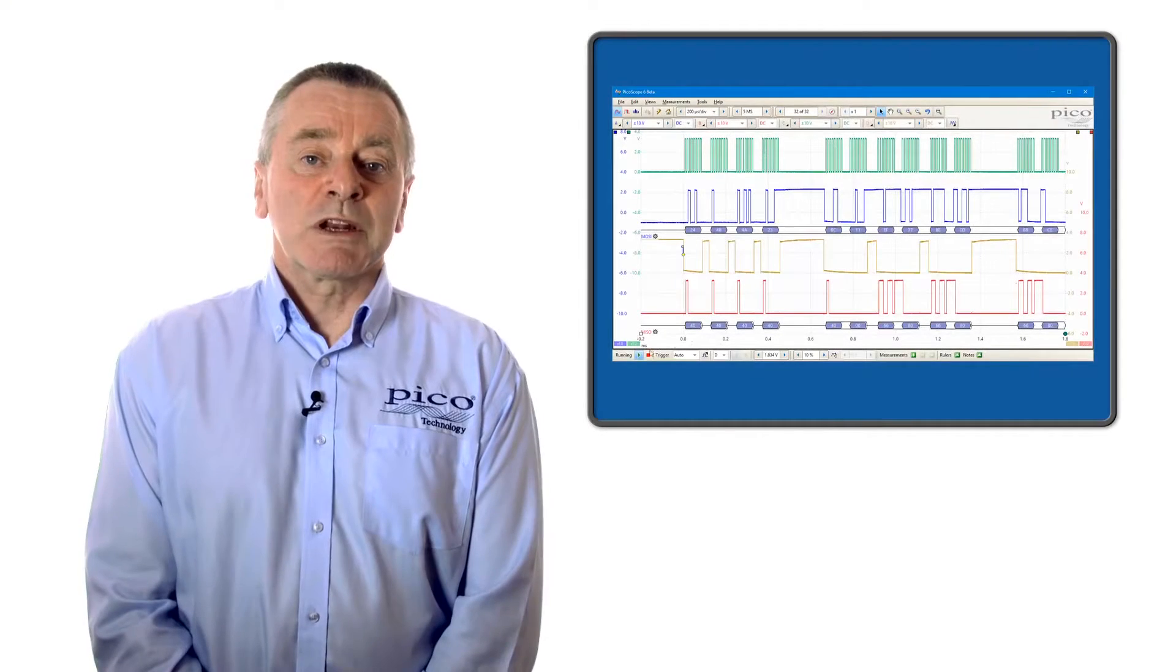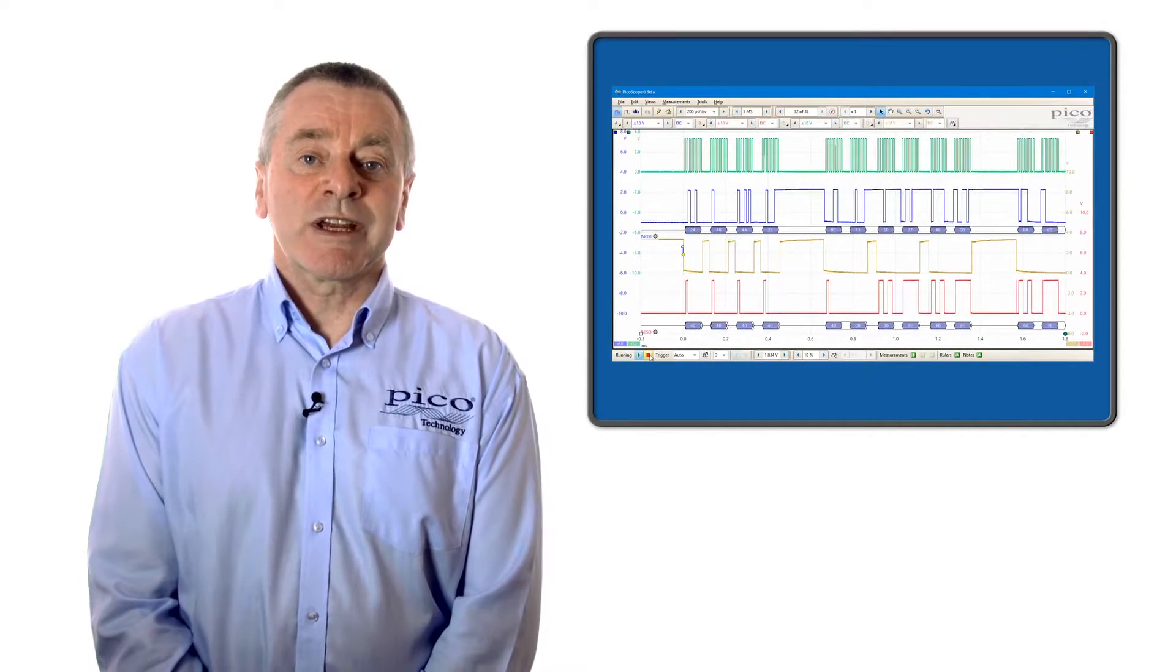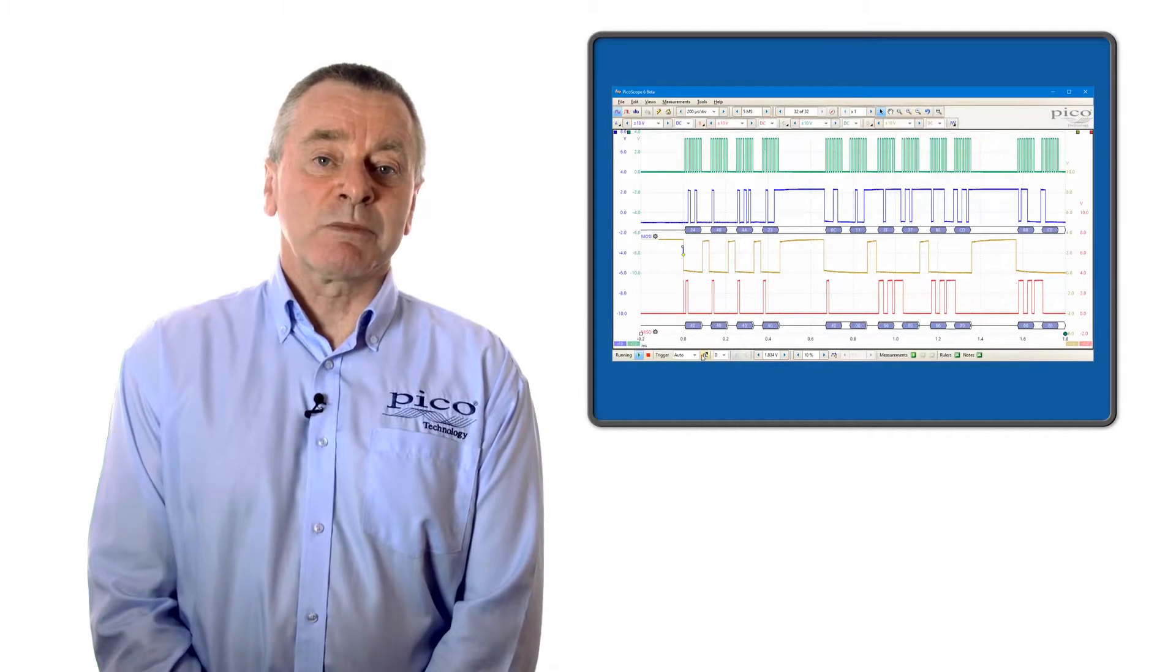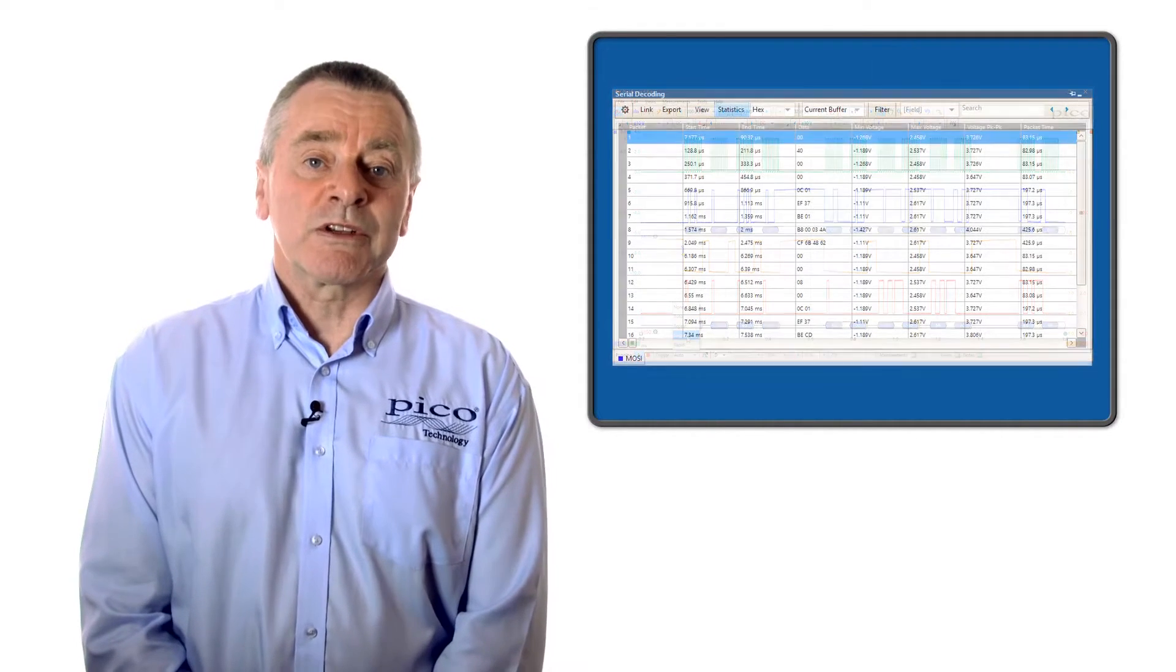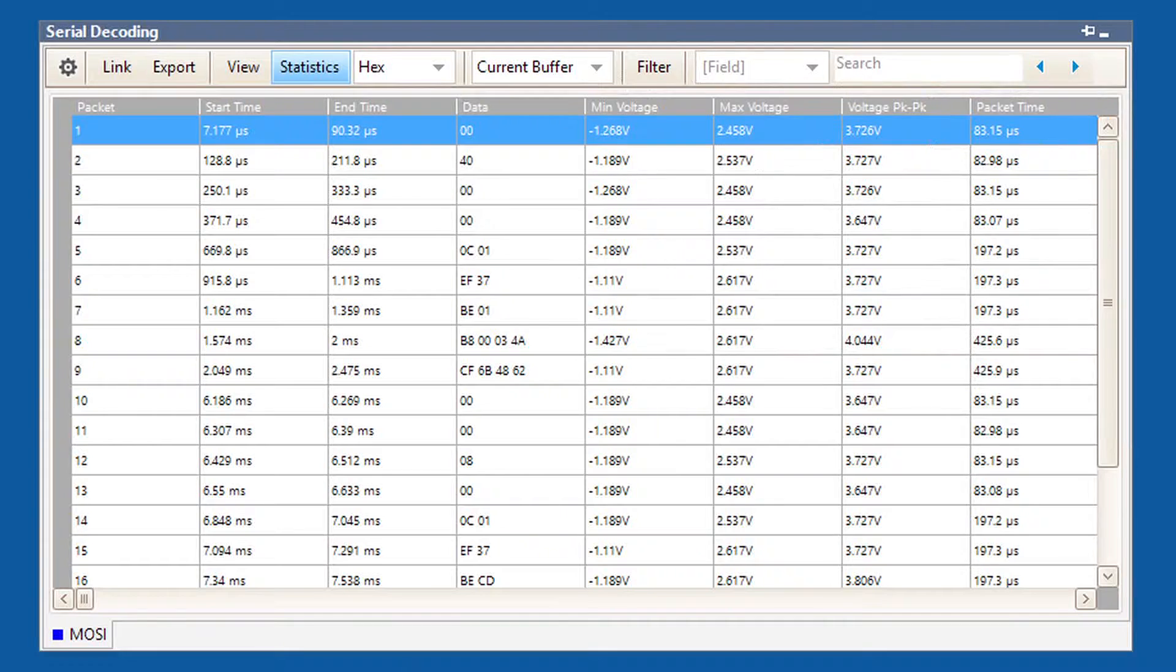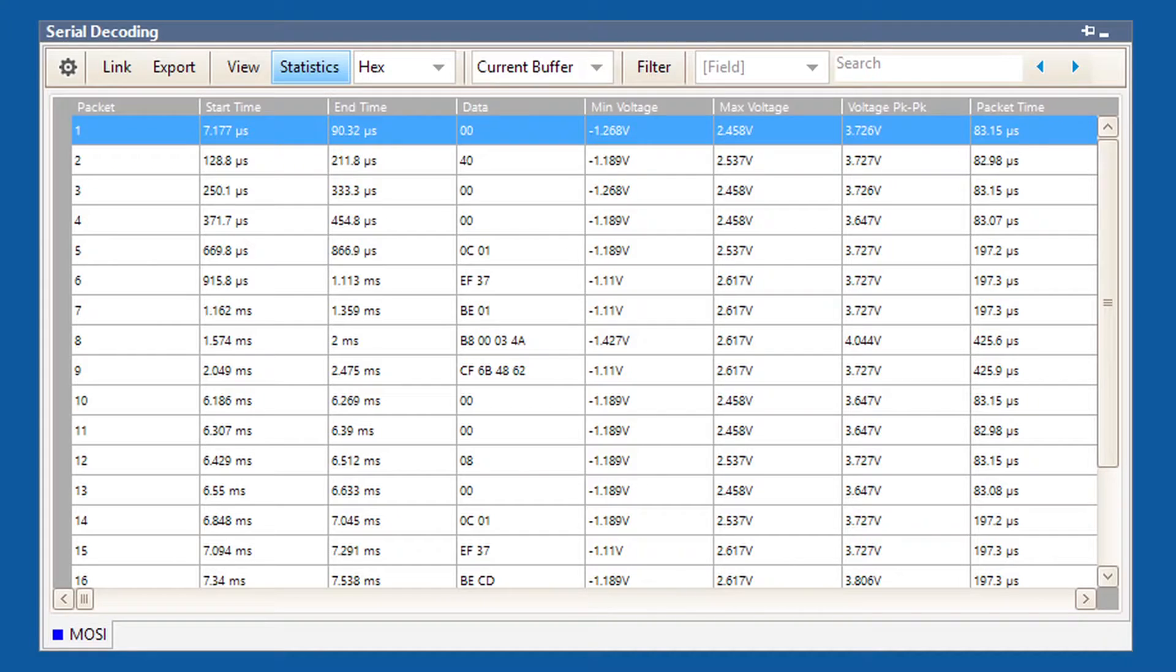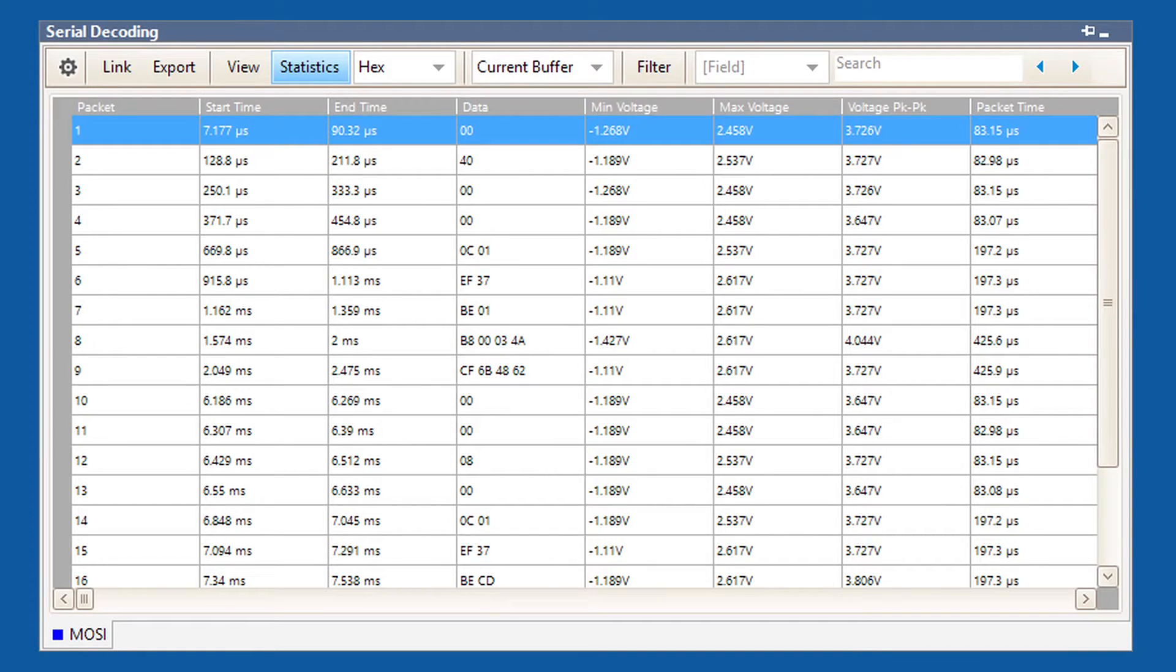As well as showing serial data in the graph display, PicoScope can also display serial messages in a tabular format including statistics that are useful for calculation of safe operating margins of time and voltage.